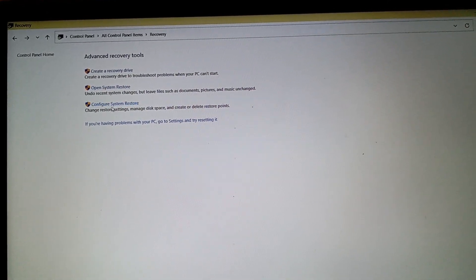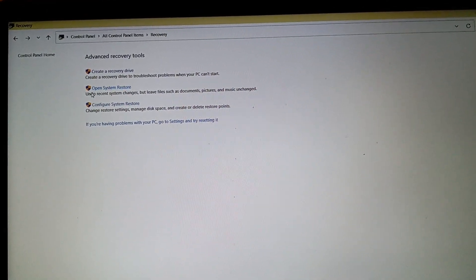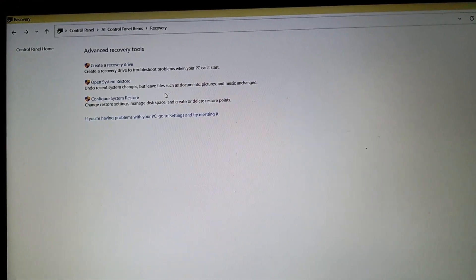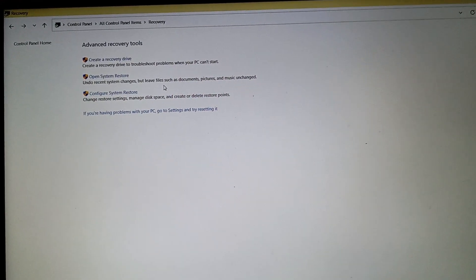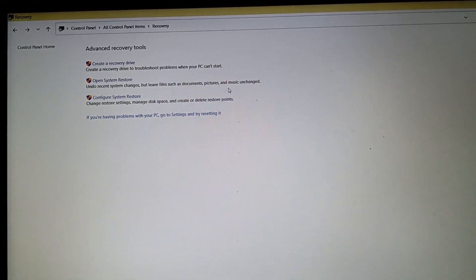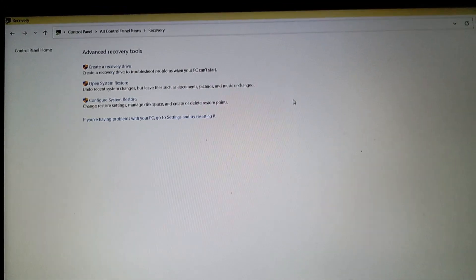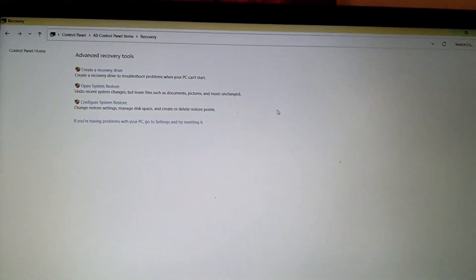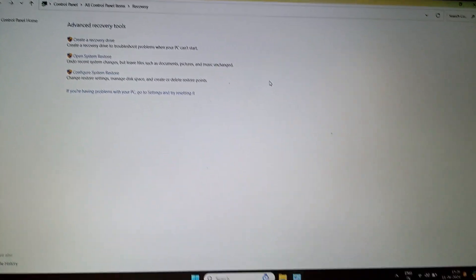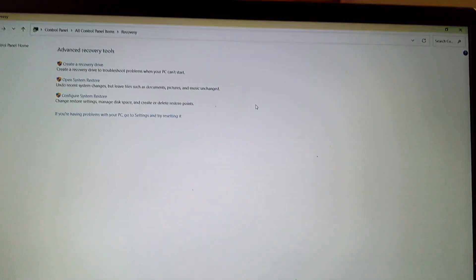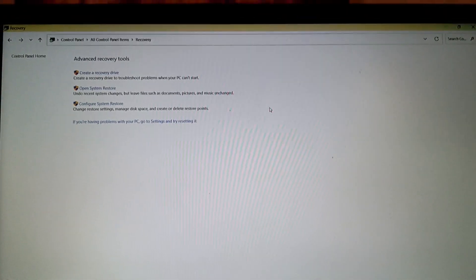Look what it says: undo recent system changes, which means whatever changes your system got recently, it will undo all those changes. But it will leave files such as documents, pictures, and music, which means your personal data or whatever you have on your PC won't be affected.